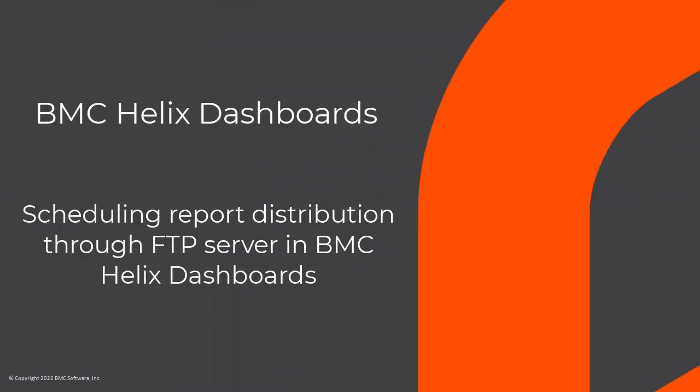Hello! In this video, I will demonstrate how to use the File Transfer Protocol server to schedule report distribution.